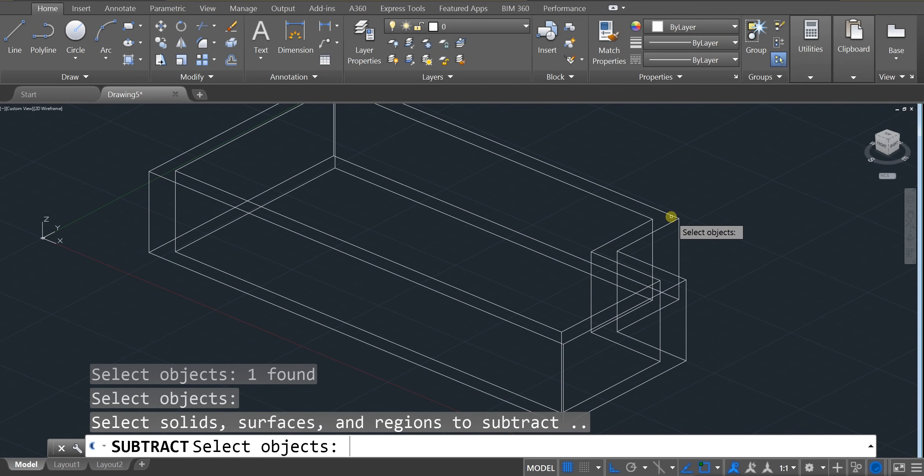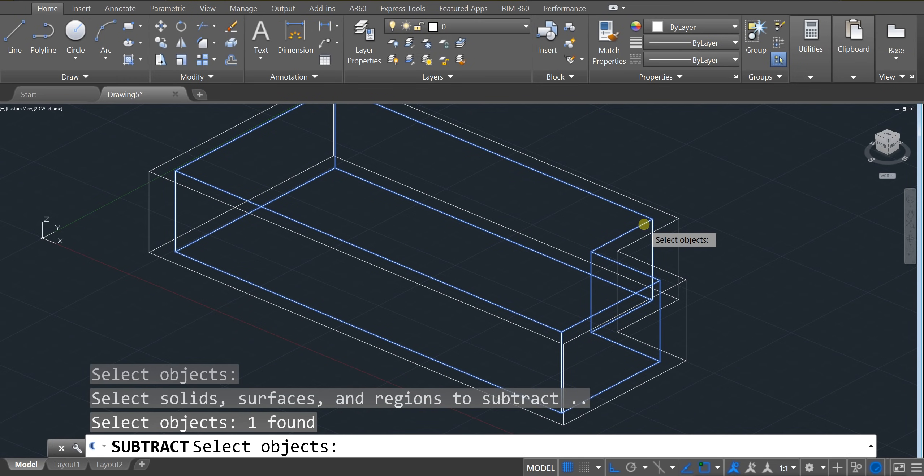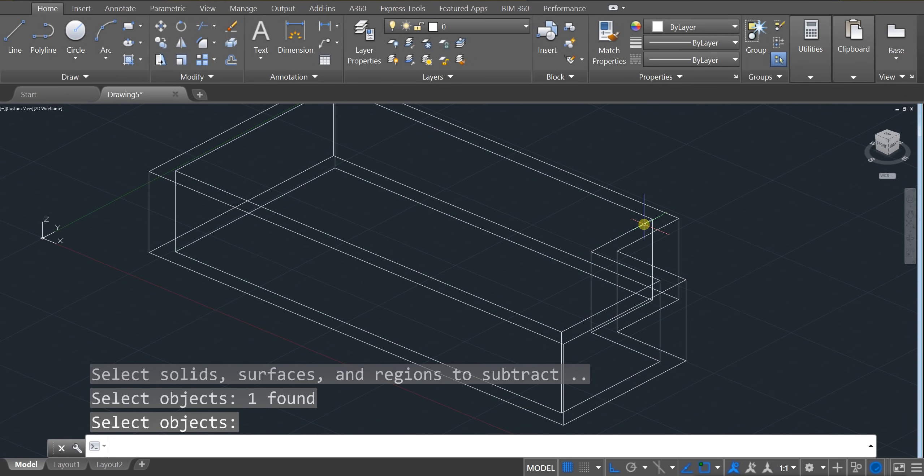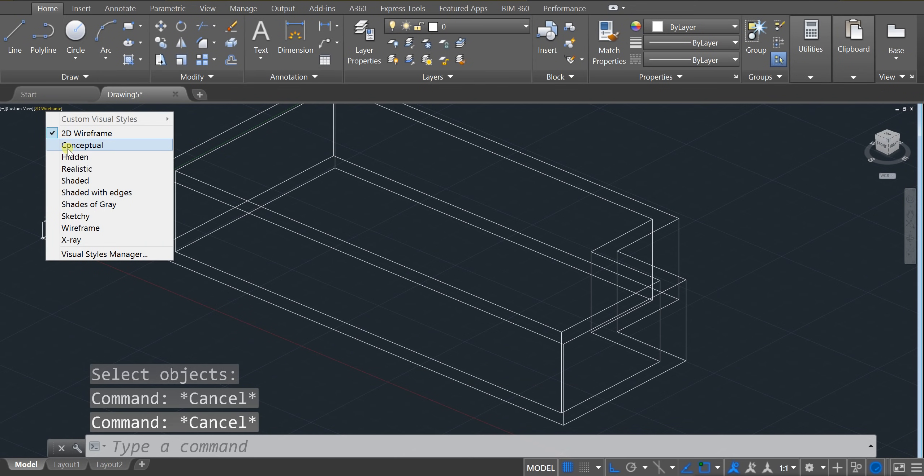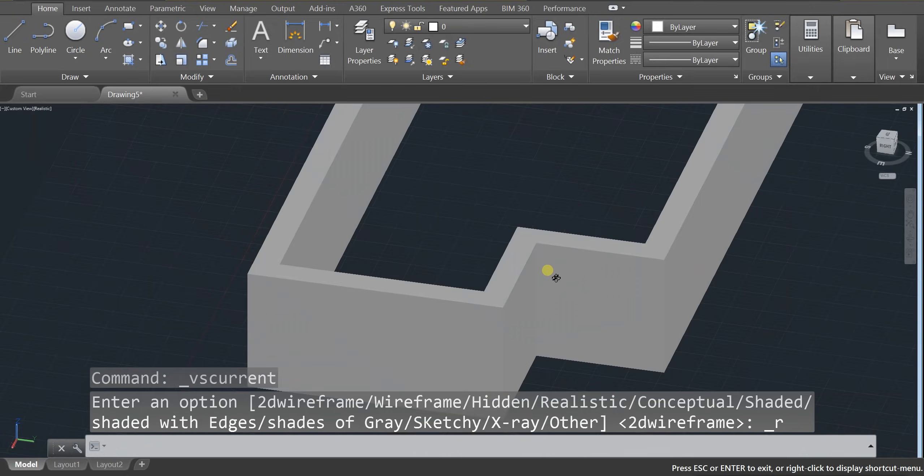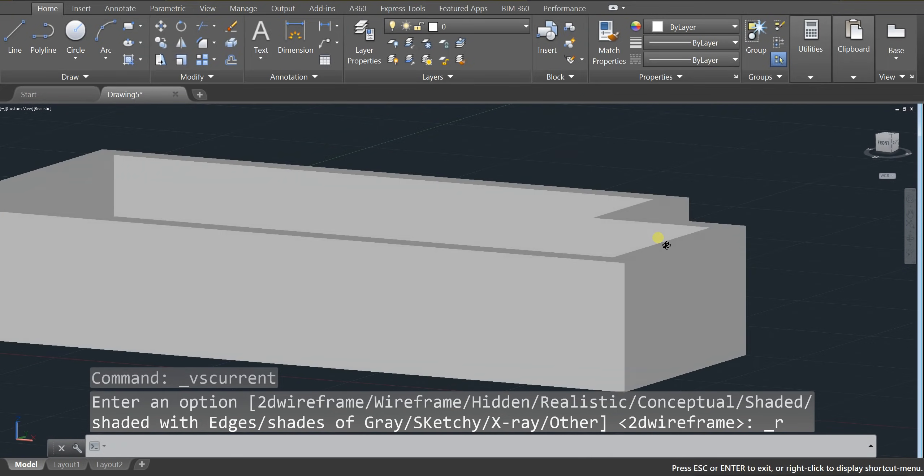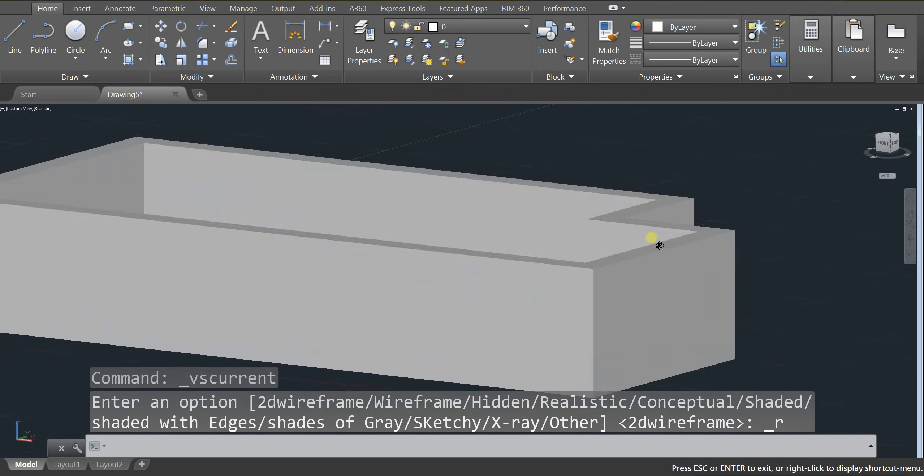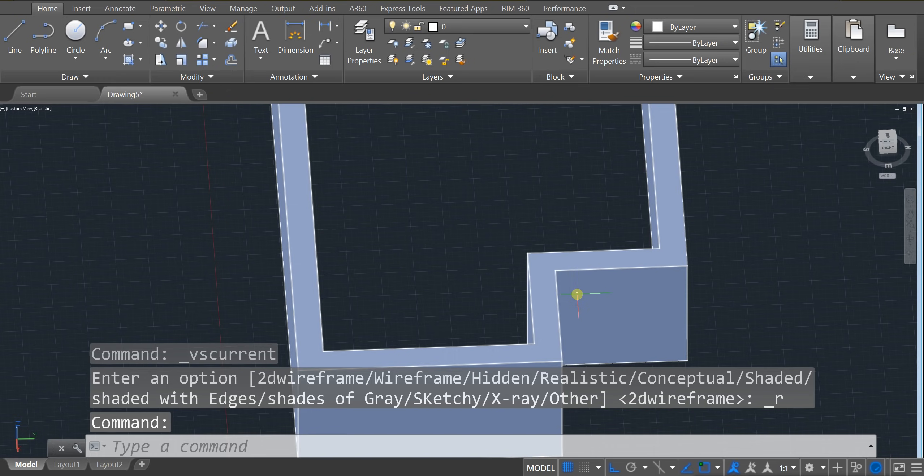And then you've got to click on the extrusion that's being cut out. So it's going to be the center one. Click on that. Press enter. And if you did it correctly. And I look. I pressed escape twice. And I look at my realistic. You should have that cut inside. So that's looking pretty good.